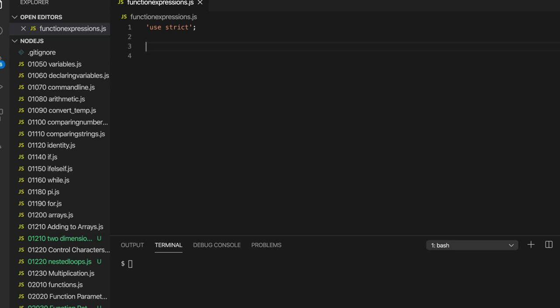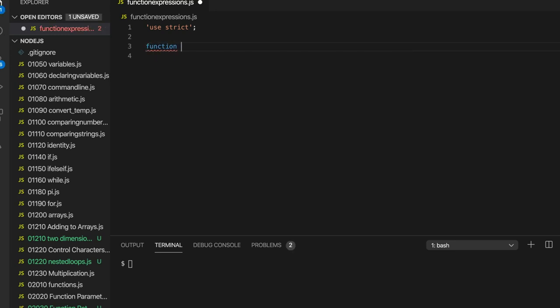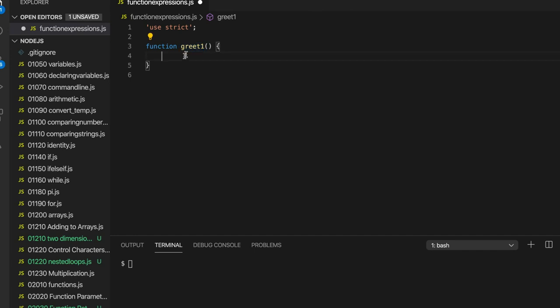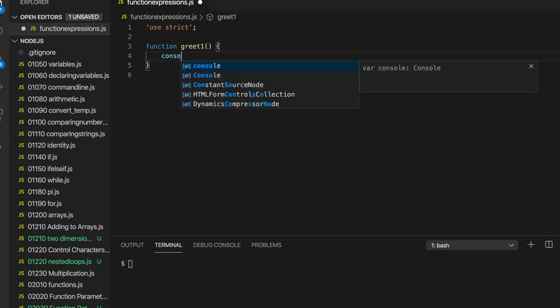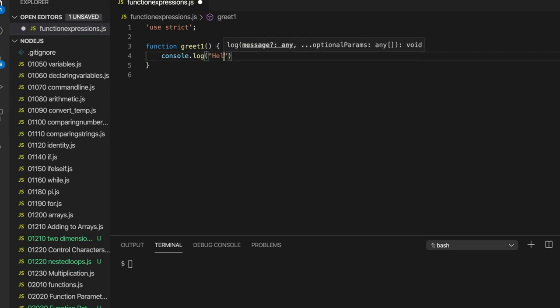So this is called a function definition which we've already seen in this course. We write function and let's create a function that maybe just says hello. So let's write function, I'll call it greet1, round brackets and curly brackets. We can use numbers in function names and variable names, we just can't start them with a number. I'm calling it greet1 because I'm going to have another two of these. I don't want to have to think of completely different names every time. So I can have greet1, greet2 and greet3. And let's just write console.log and we'll output hello1 here.